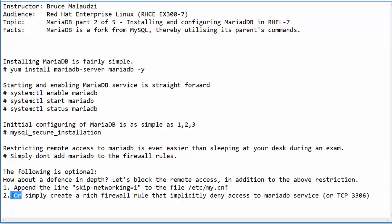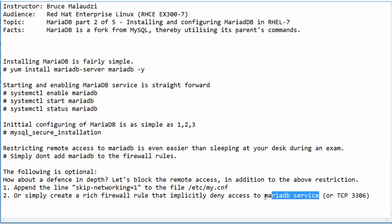Option number two: you can create a rich firewall rule that will implicitly deny access to MariaDB. The file will recognize MariaDB as MySQL. And if you want to use a port instead of the service name, you can use port 3306 — that's the default port for both MariaDB and MySQL.